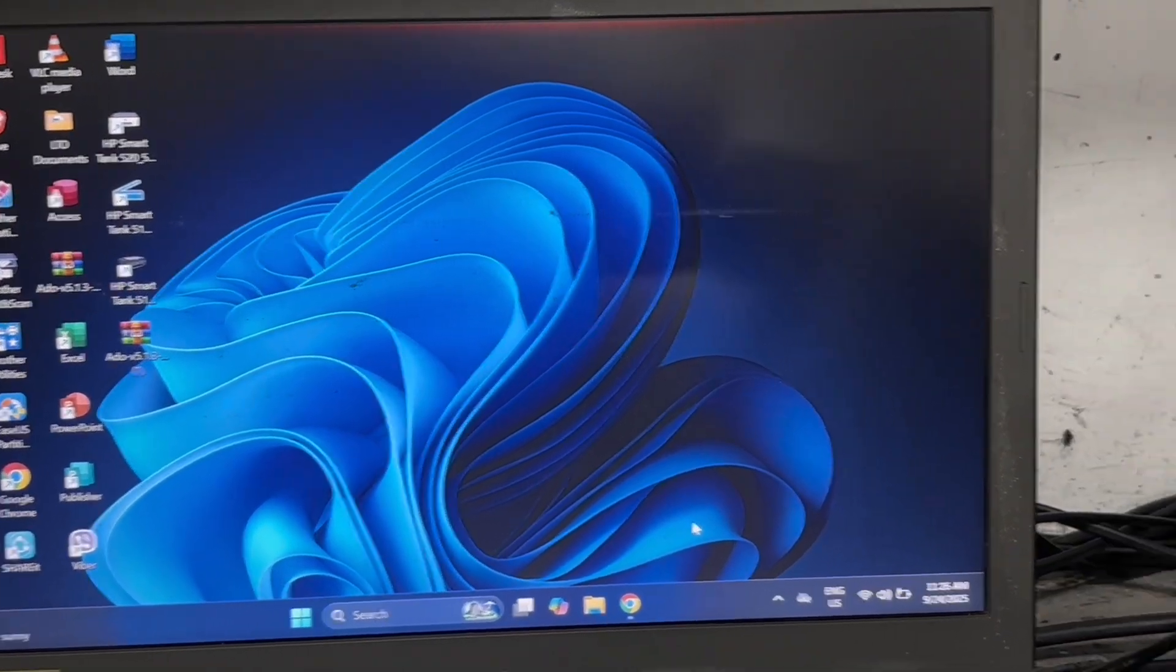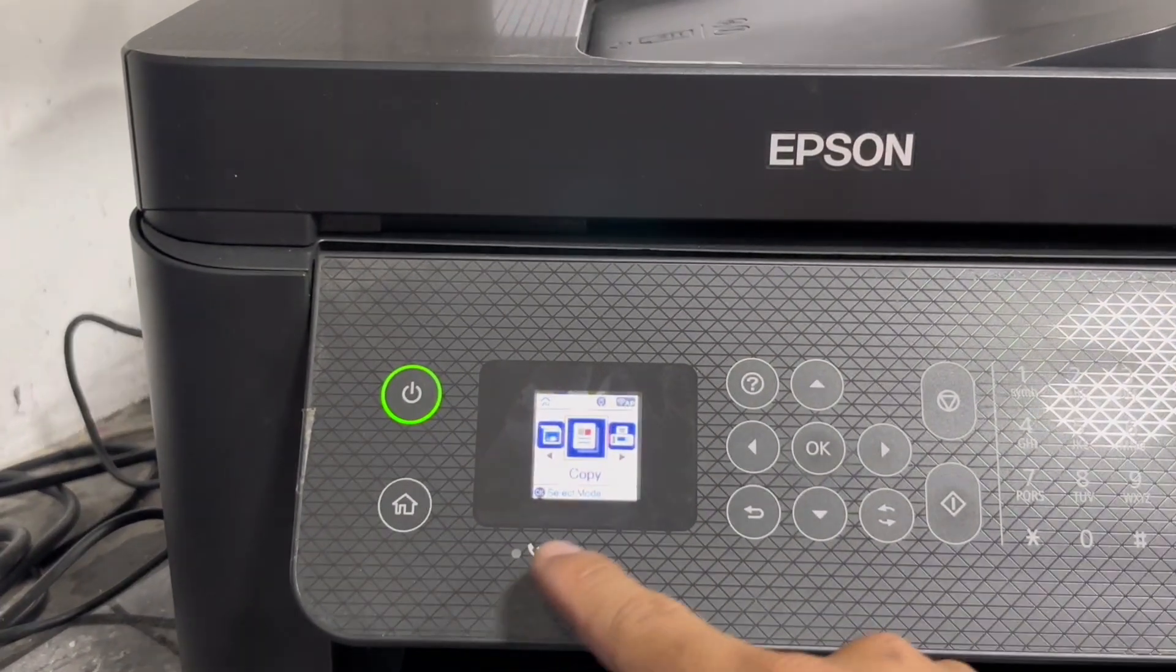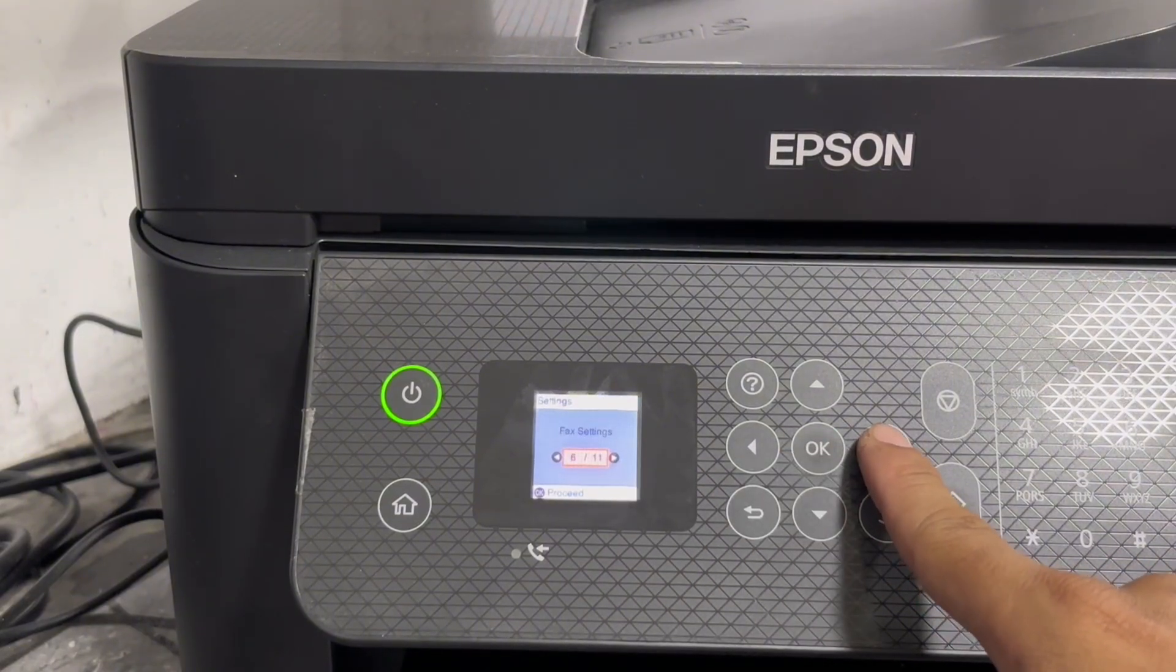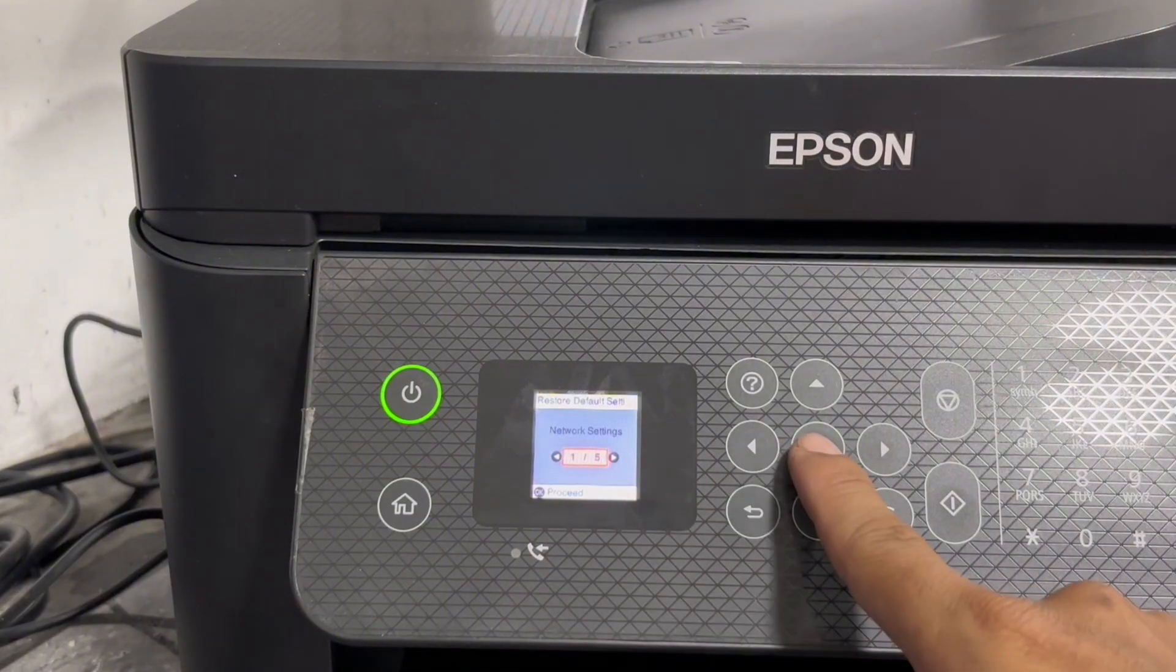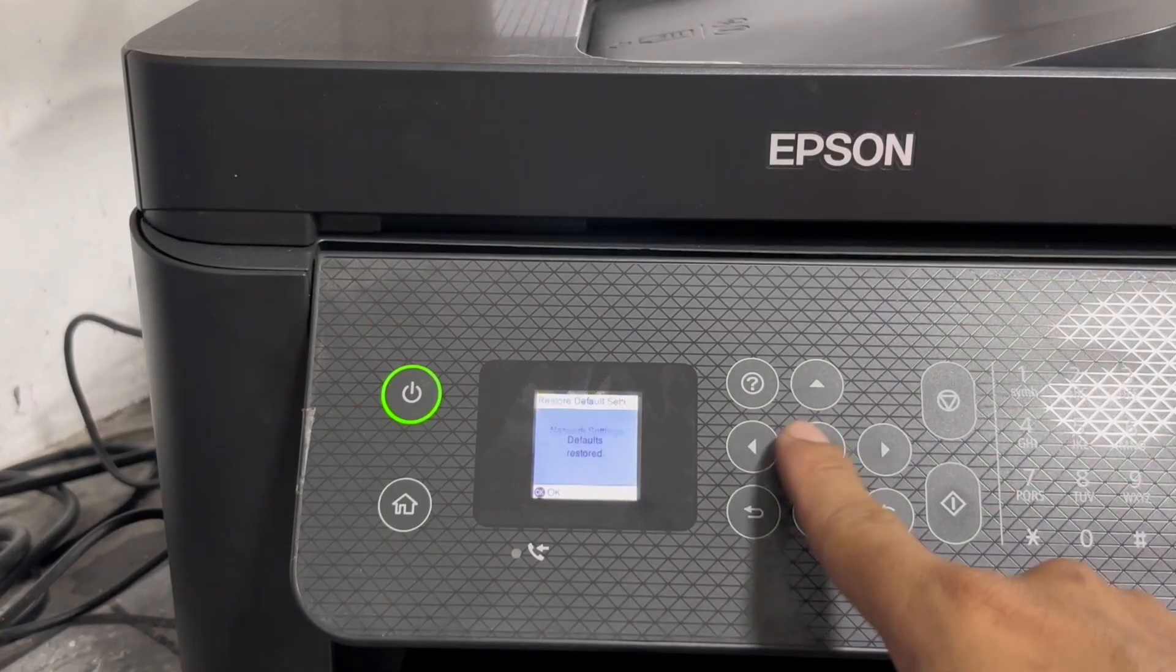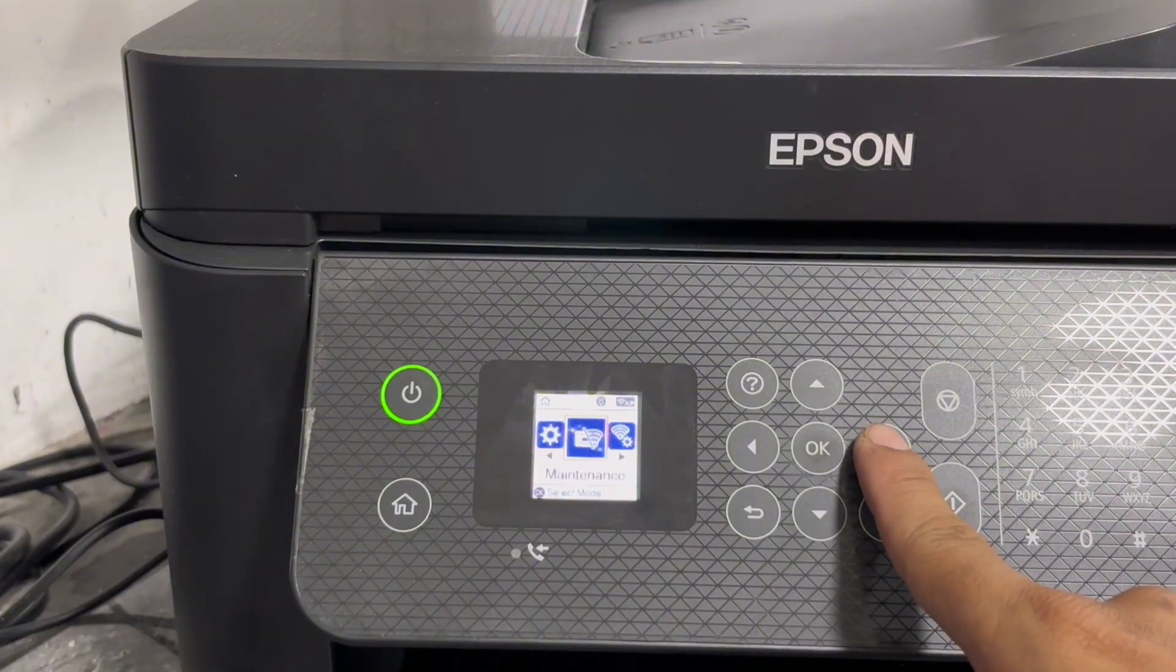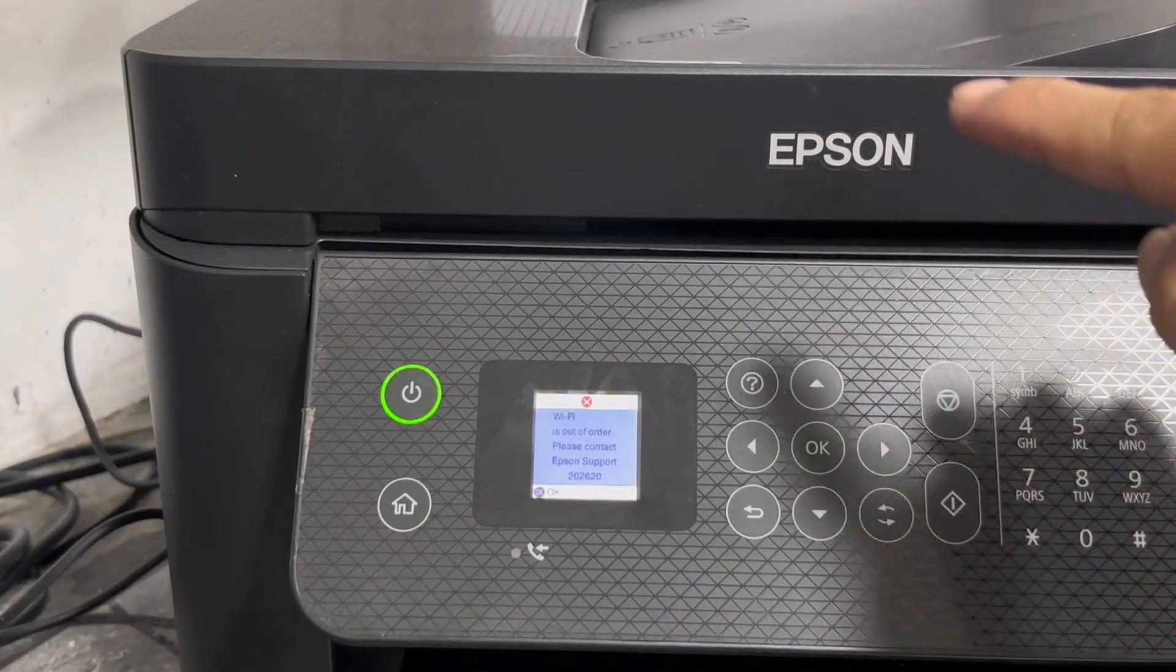Next, we are going to restore the network default settings and test the Wi-Fi if that firmware update resolved the issue. Go to settings, navigate and find restore default settings. Press OK. Select network settings and press OK. Again, press OK to restore network settings to default. After restoring network default settings, we may now go to Wi-Fi settings to check if the issue is resolved. But then again, the same error appears. So let's proceed to the next step.